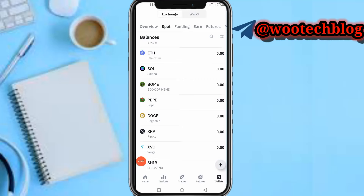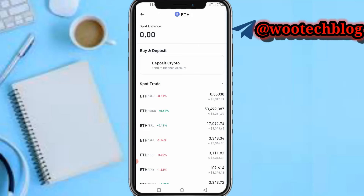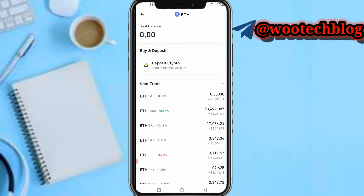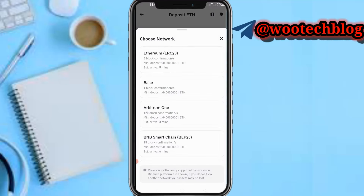Once you're in your Binance, select the token you want to withdraw. It could be ETH, BTC, USDT, or others. Let's say I want to withdraw Ethereum — select Ethereum, then tap on 'Deposit Crypto'.